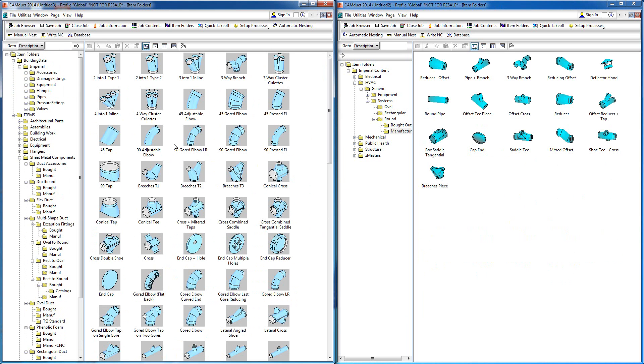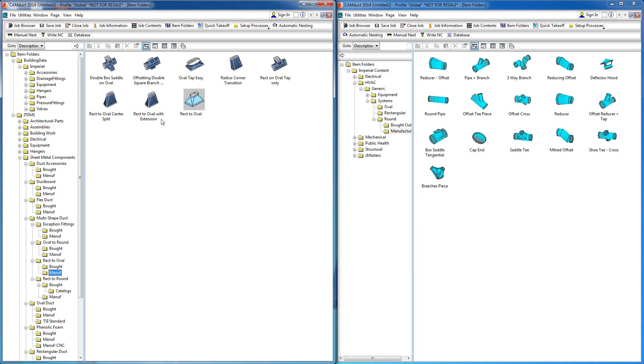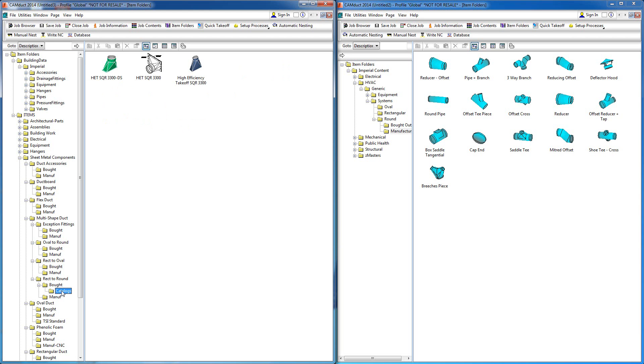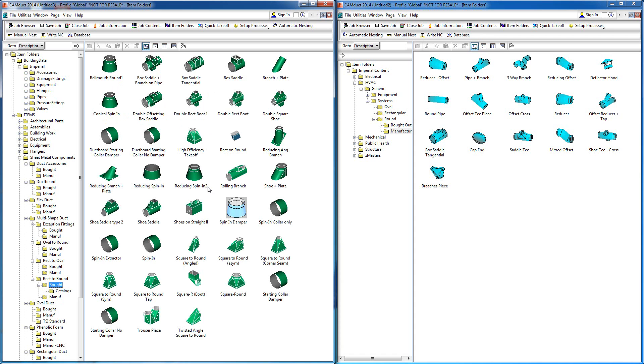The other thing you'll find directly within the database—comparing one to the other—we've predefined a lot of things related to multi-connections: round to oval, rectangular to round, for example. We've got things like high efficiency takeoffs that are defined with all the different configurations for those types.